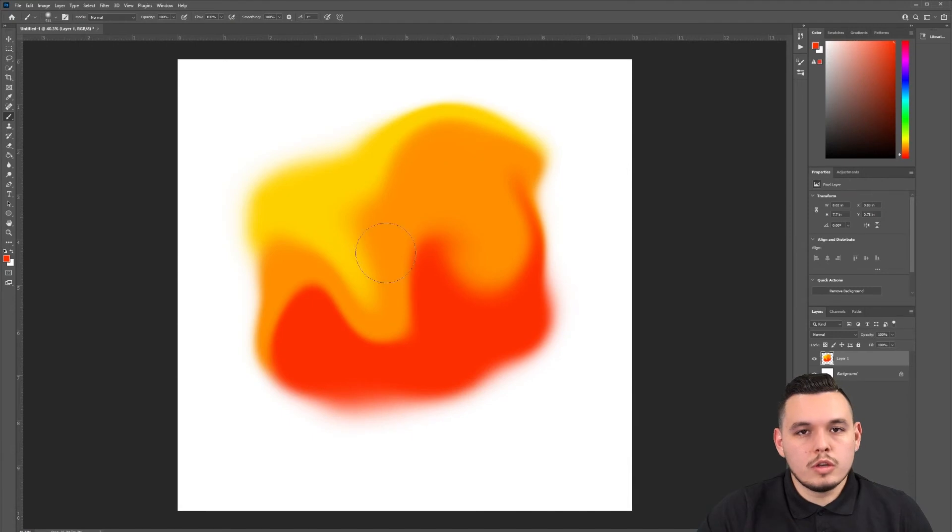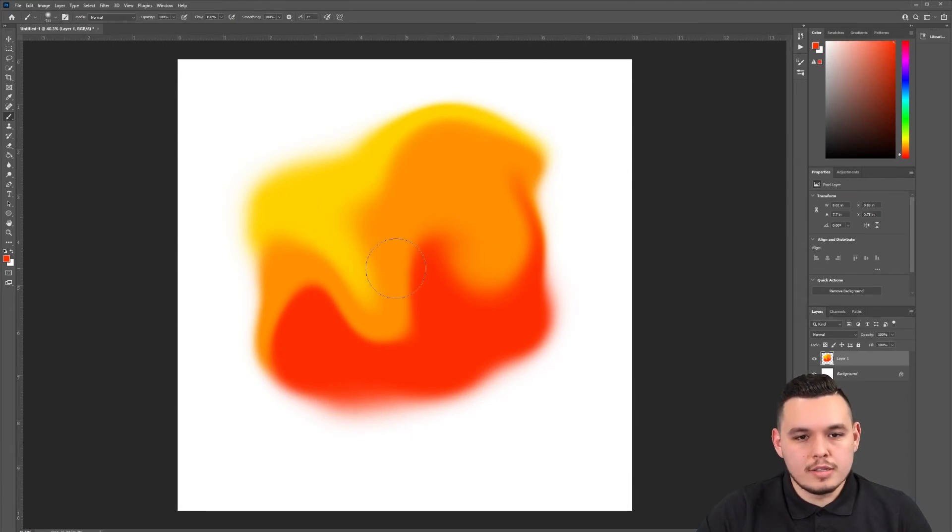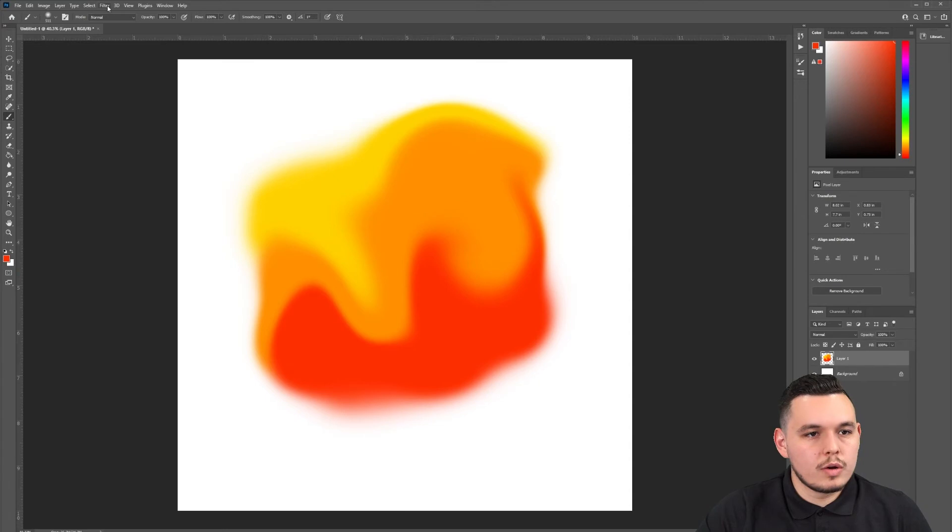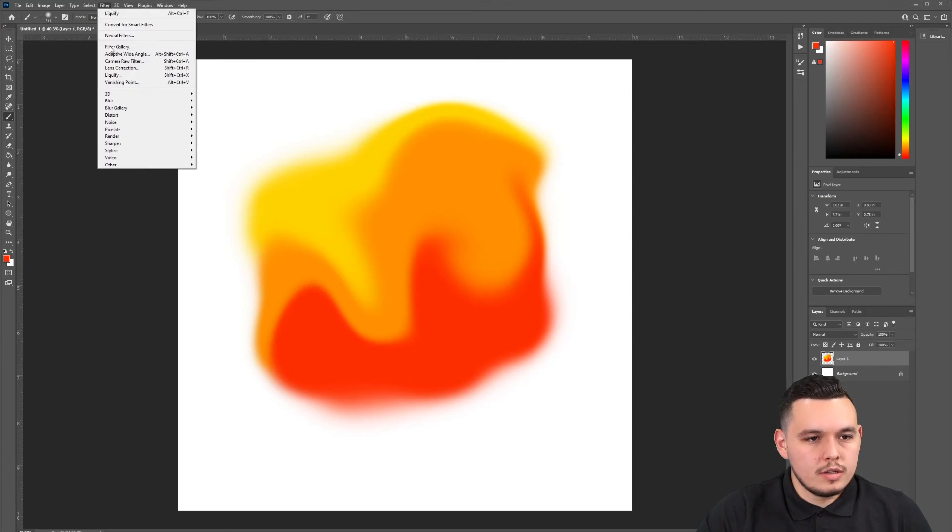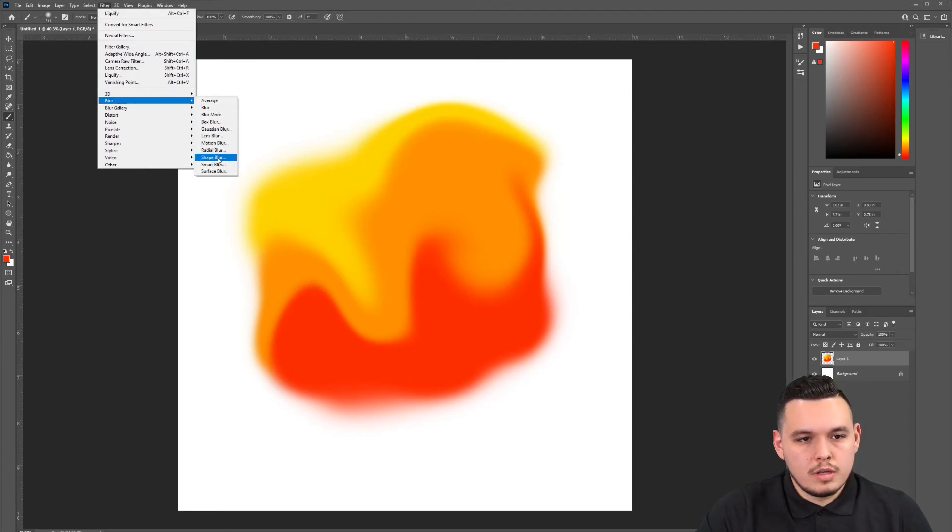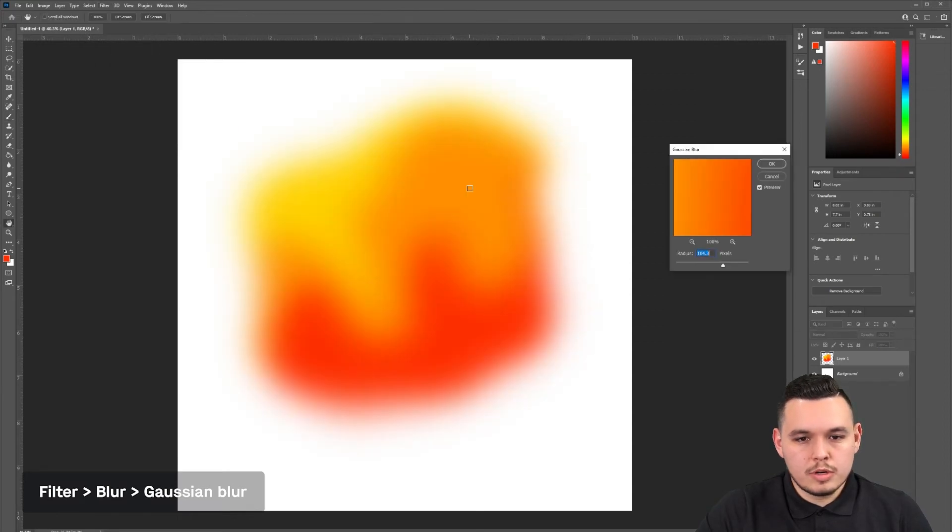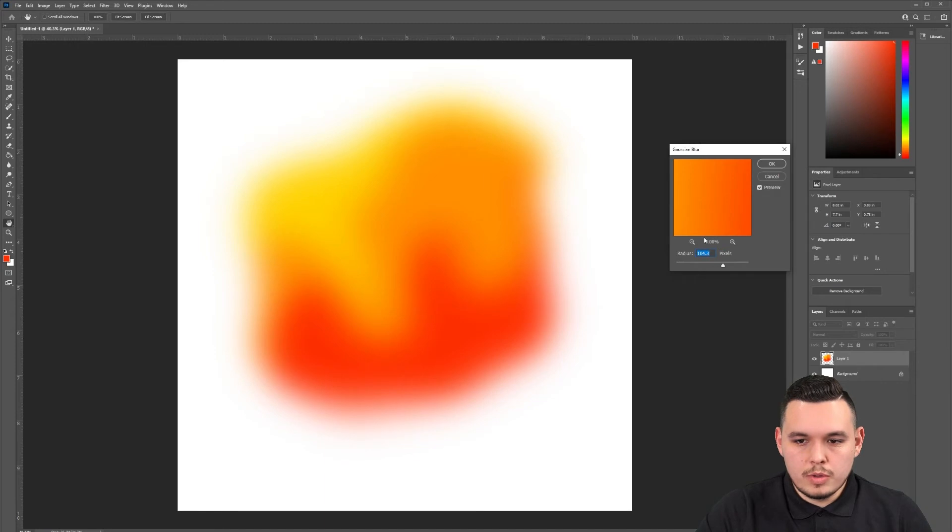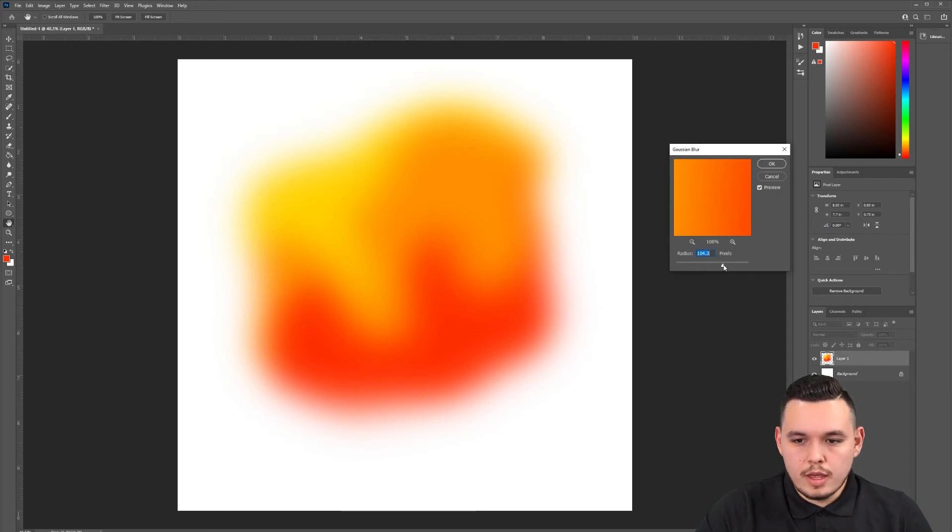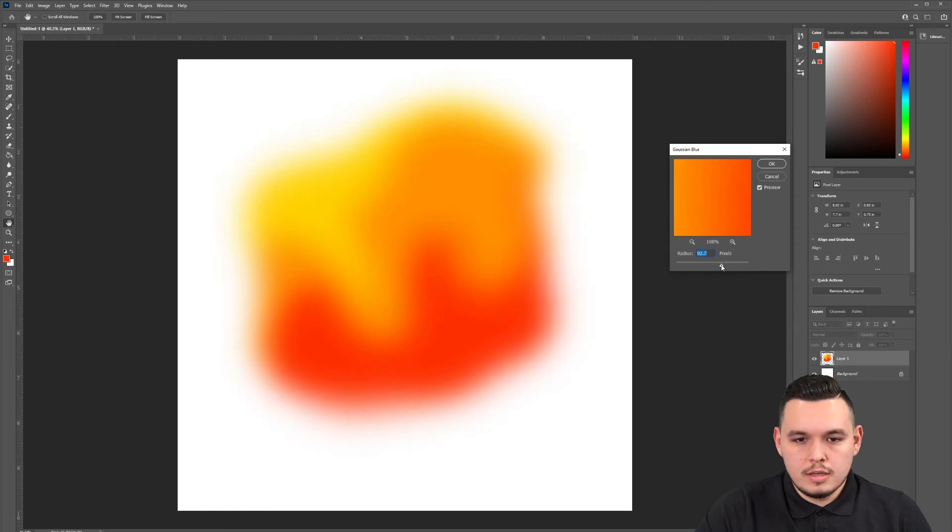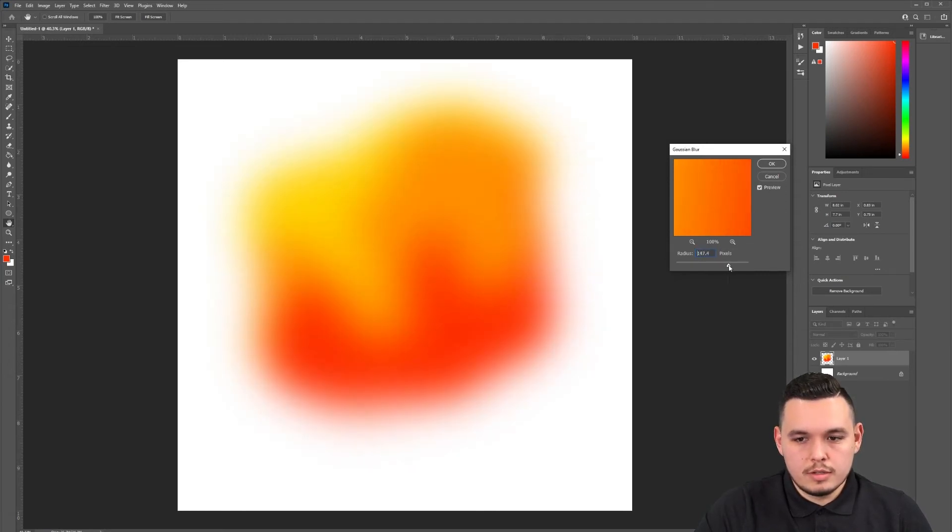Now what we want to do is blur this out even more because we can still see all the separate lines and colors. We're going to go to filter, blur, and add Gaussian blur. With this Gaussian blur, it allows you to blur it out even more. We're just going to drag and see how much we need to blur in order for it to all start blending together.